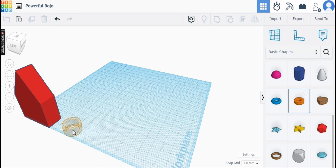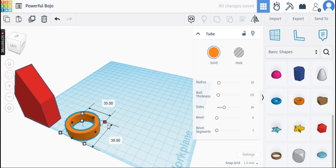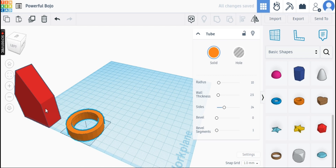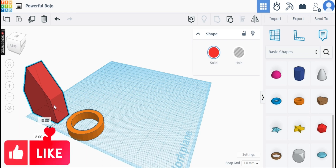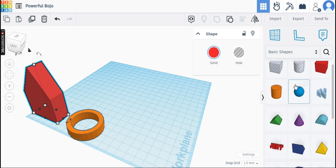Now place the tube and enlarge it. Place the sphere at the top right side of the roof.